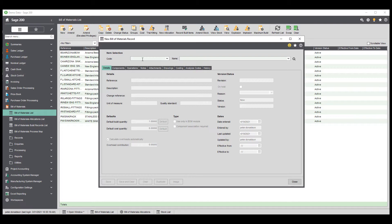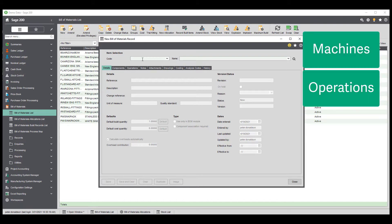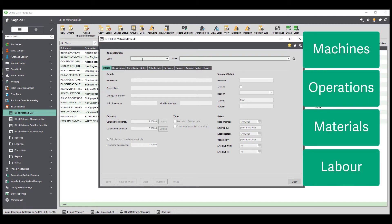Bill of Materials breaks down complex production processes into individual elements and can allocate them to specific areas of your business such as machines, operations, materials and labour, and you can report on these separately.